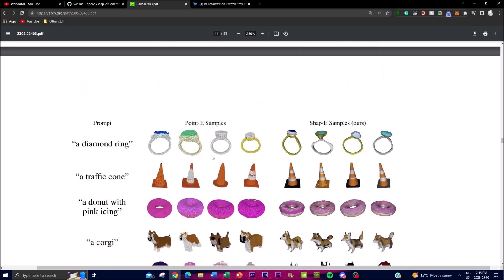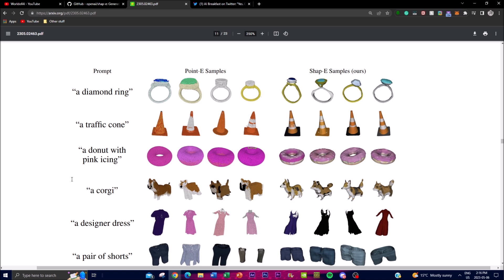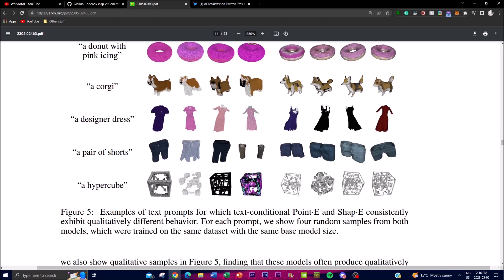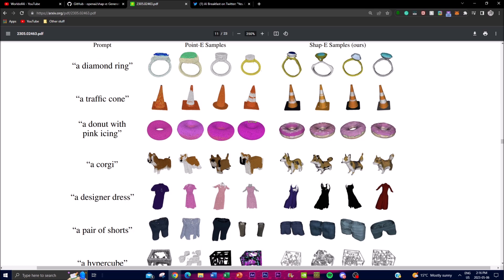For each text prompt shown, there are four different samples. The purpose of this figure is to demonstrate that the Shape-E model is able to generate more diverse and visually interesting outputs compared to Point-E. This uses the variant of Shapley values called Shapley Flow. It's quite remarkable to see the improvements from Point-E to Shape-E in generating these textual prompts as actual images.